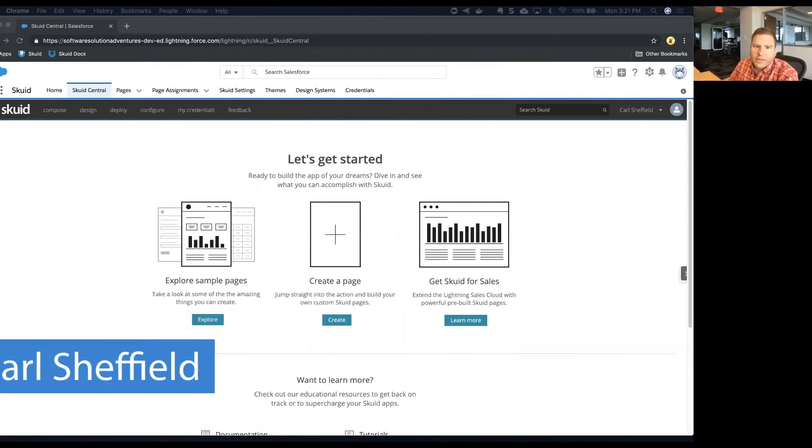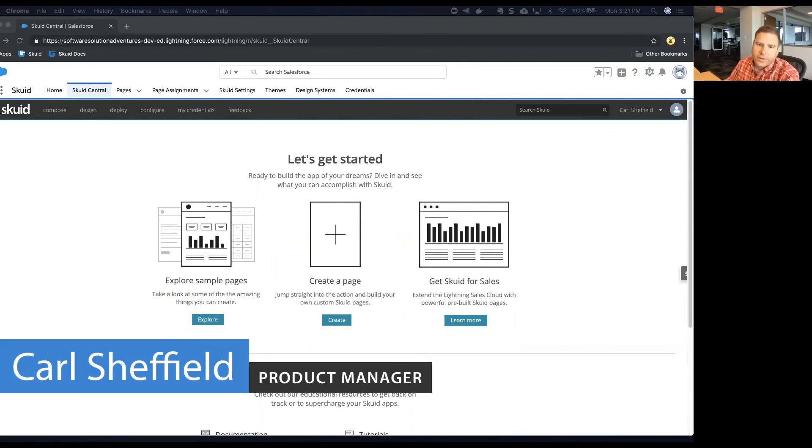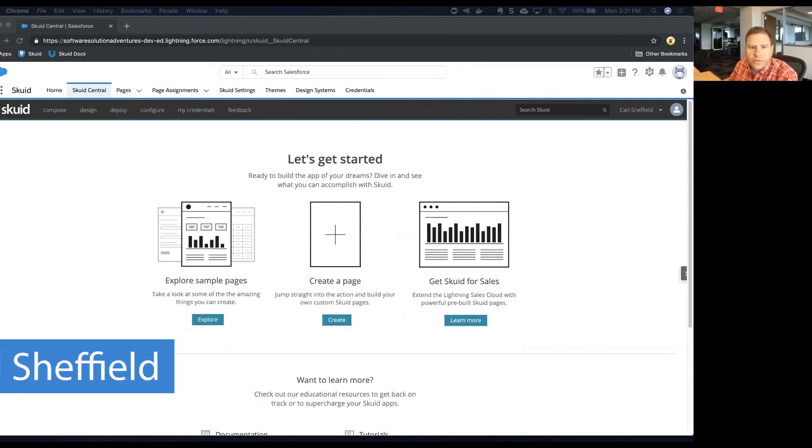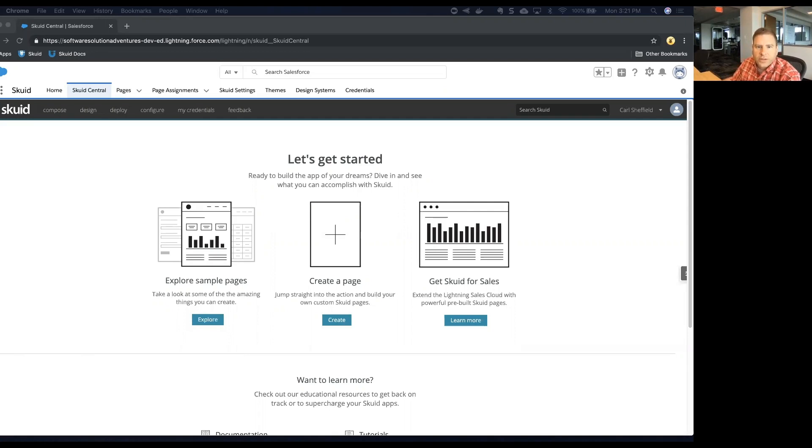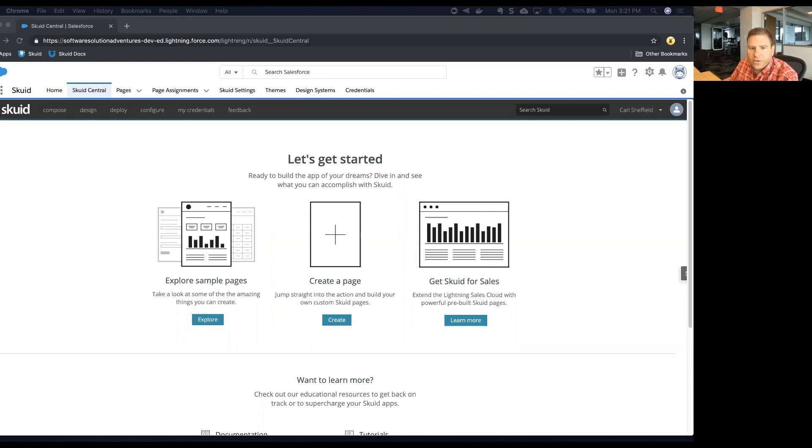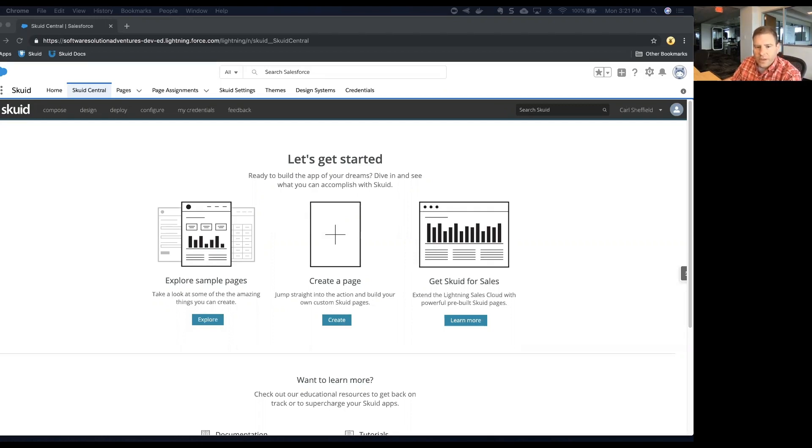Hey everybody, this is Carl Sheffield. I'm a product manager here at Skuid working on the user success and evangelism team. In this video we're going to talk about another dynamic model condition, this one is a condition based on user attributes.